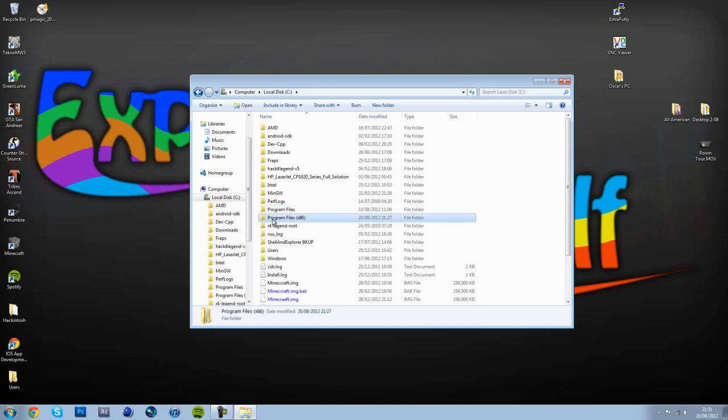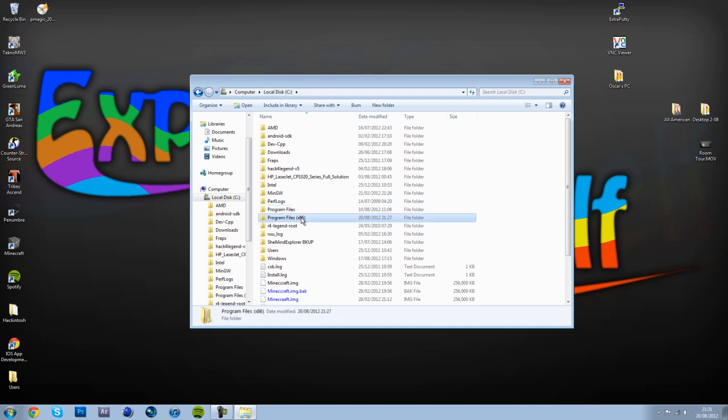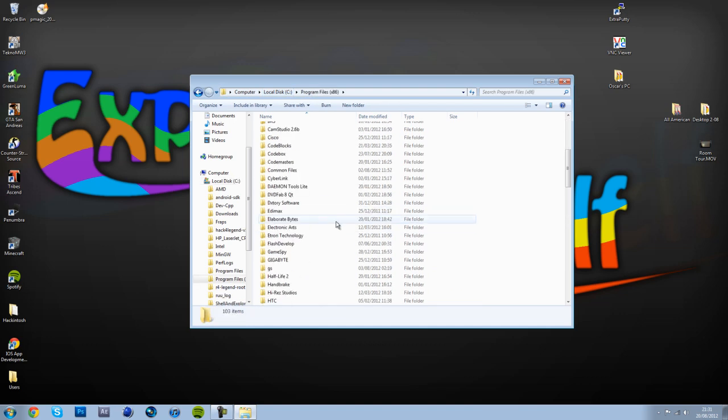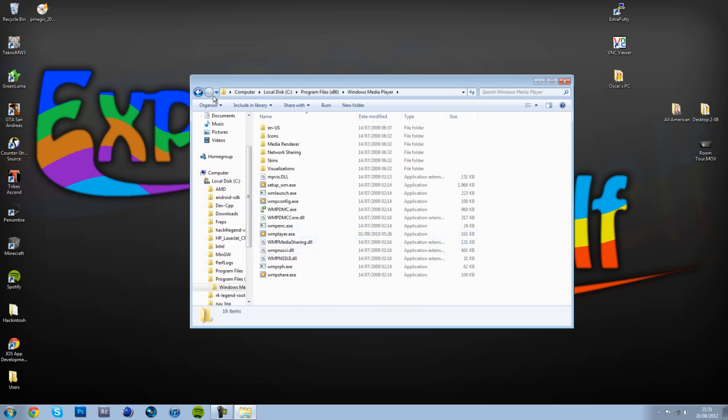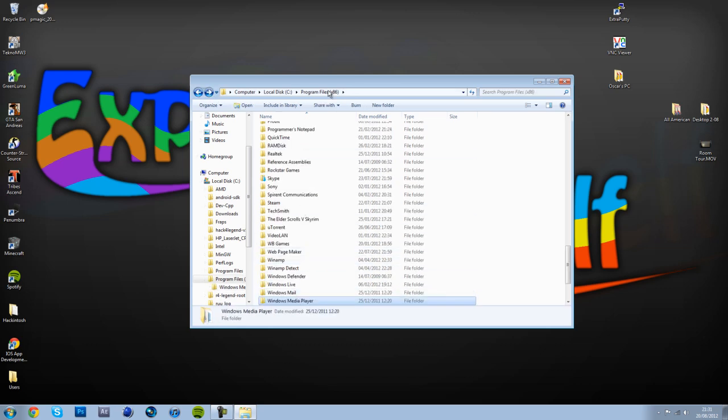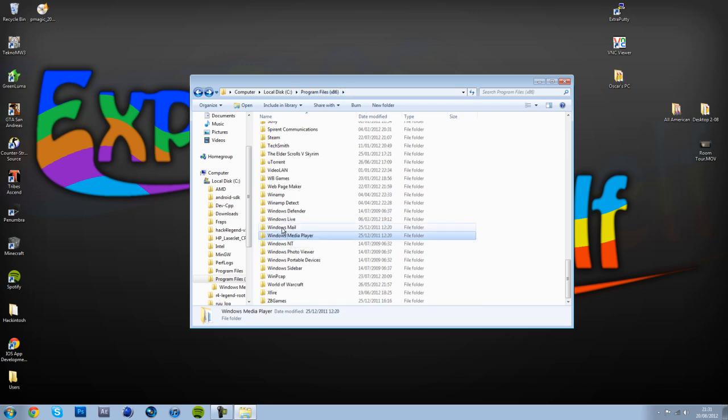Select Program Files x86. Make a backup of your Media Player in Program Files x86. You want to make a backup of this. So all I'm going to do is rename it Windows Media Player 1 and go ahead with that.